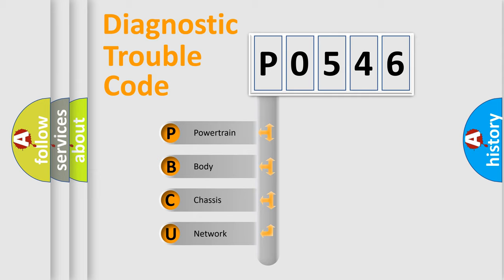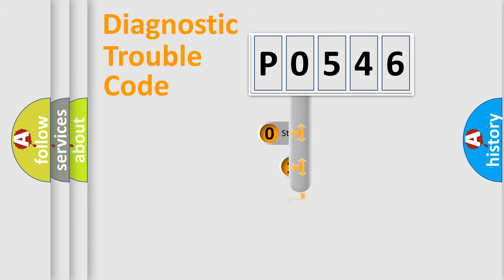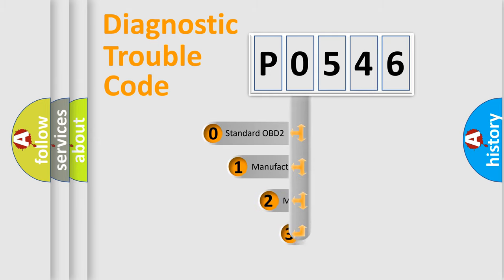We divide the electric system of automobile into four basic units: Powertrain, Body, Chassis, and Network. This distribution is defined in the first character code.